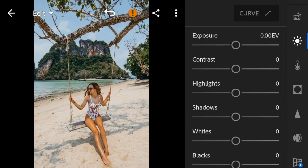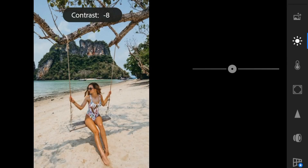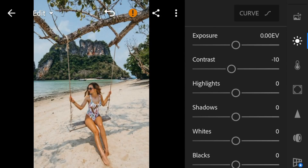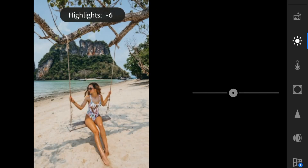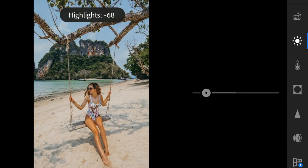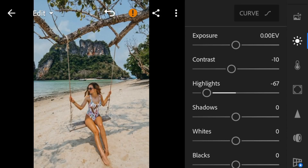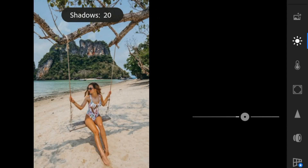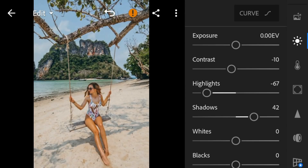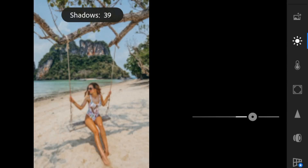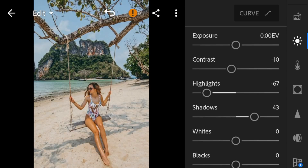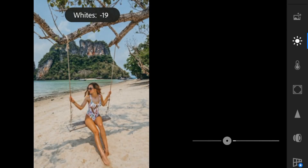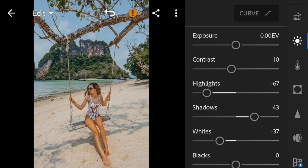For this photo, I'll adjust the contrast to minus 10, highlights to minus 67, shadows to 43, whites to minus 37, and blacks to 10.